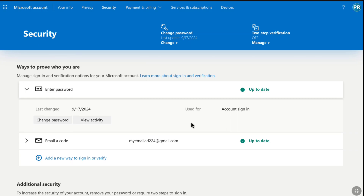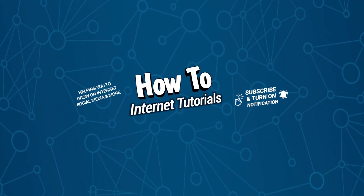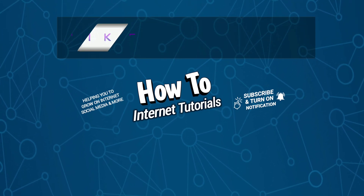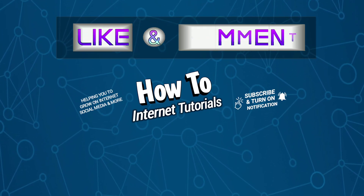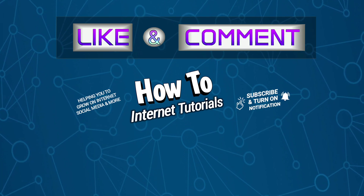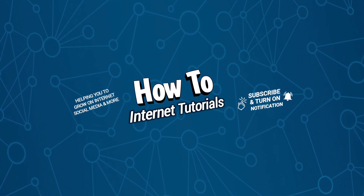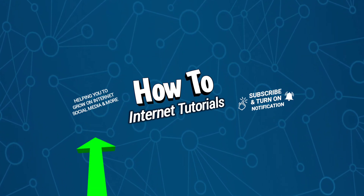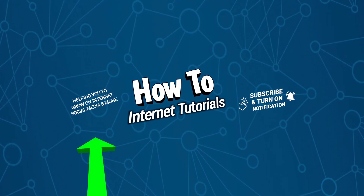Right now I am in the security section as I had been logged out from this section. So that's it — that's how you can remove or delete Microsoft Authenticator app from your Microsoft account. If you found this video helpful, I strongly request you to hit the Like button and leave a comment. And if you want to add a payment method on your Microsoft account, then watch this video, and I will see you in the next one.